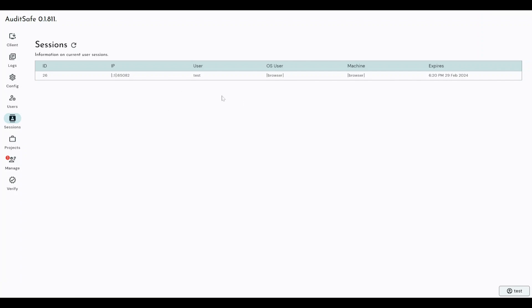So you can centrally manage everyone, all the users that are connected to the software, all through this browser, all centrally.